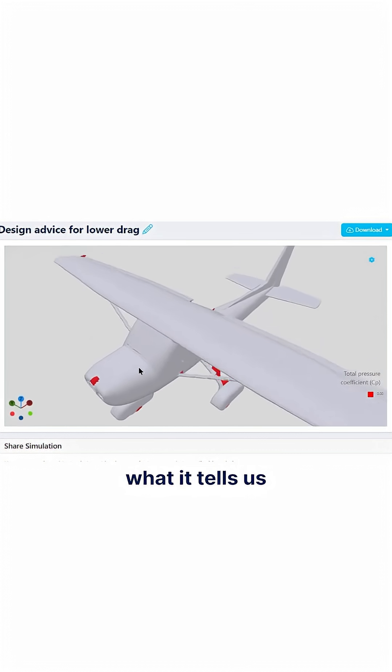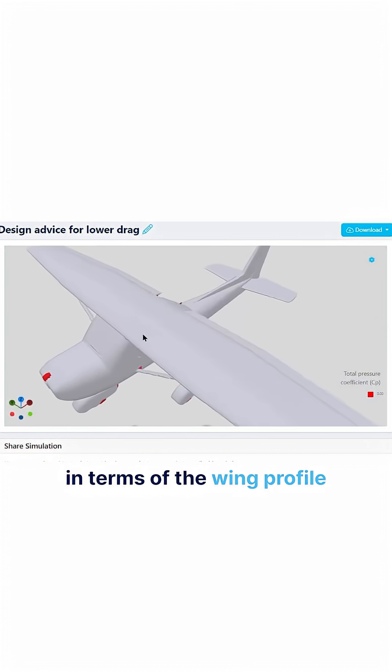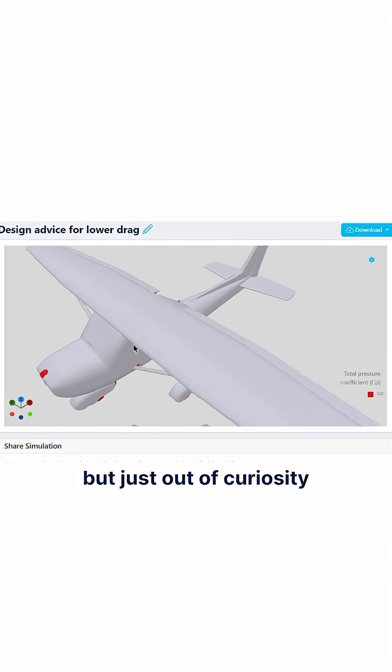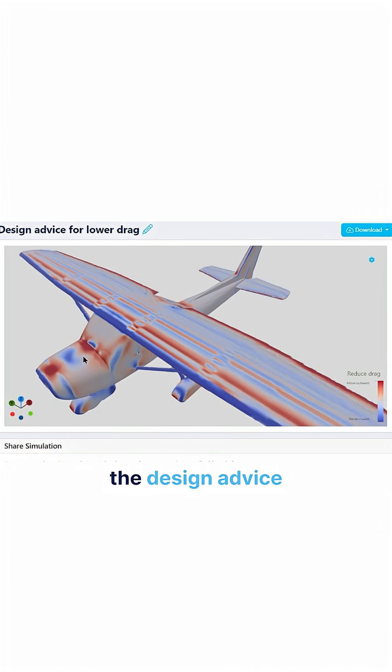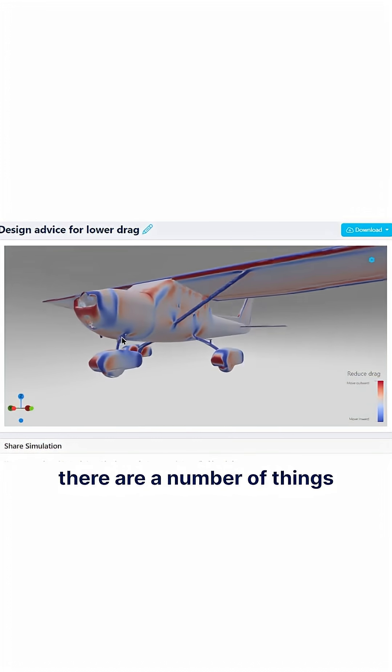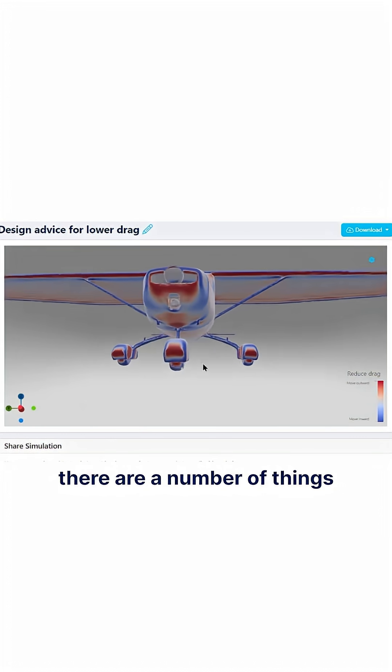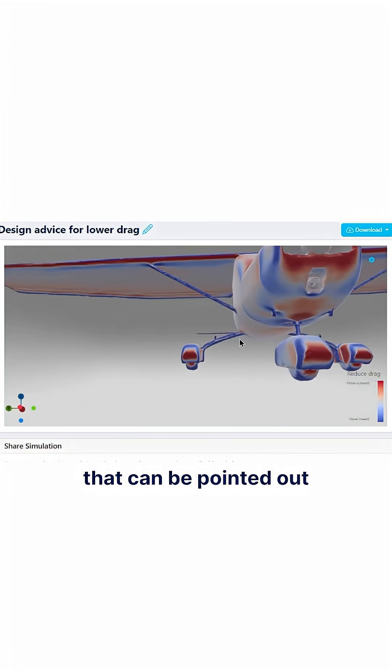see what it tells us in terms of the wing profile, which you don't want to change but just out of curiosity. So if you look at the design advice, there are a number of things that can be pointed out.